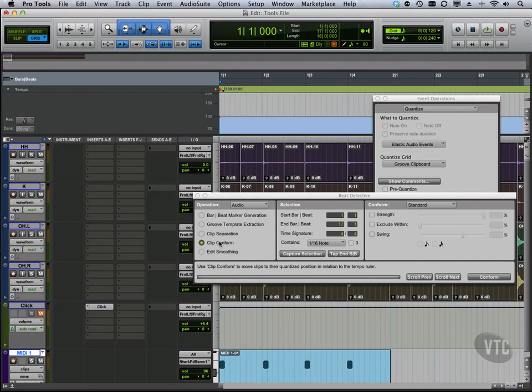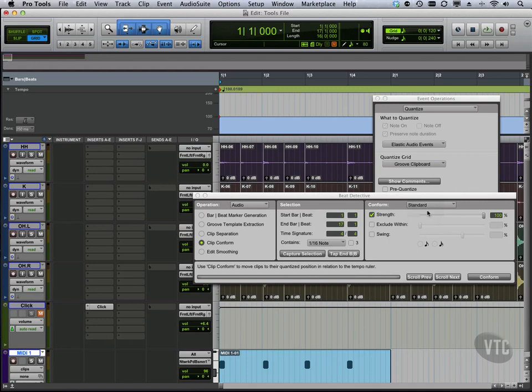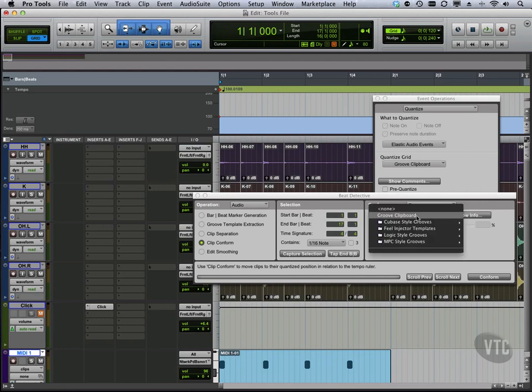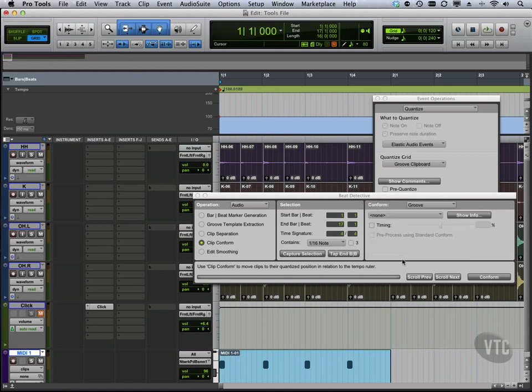Then we can come to clip conform, and somewhat similar to quantization, do a strength check, exclude swing. We can also choose if we want standard or groove. With the groove, again, we can use that same clipboard if we have one or one of those other options, but we're going to do standard.